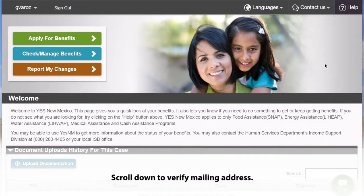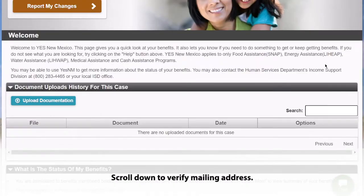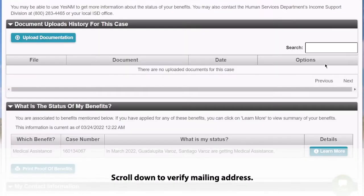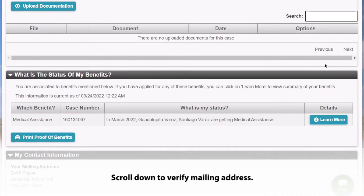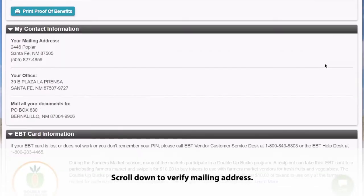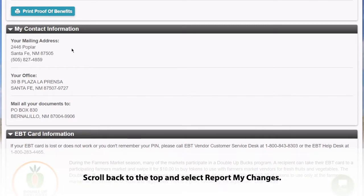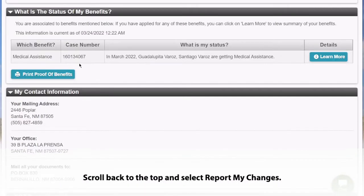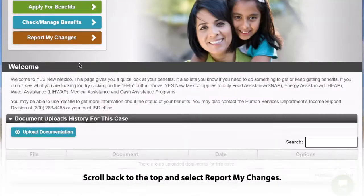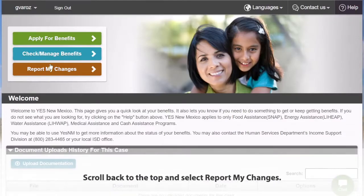Once you are signed into your account, you can scroll down to verify the mailing address that is already on file for you. Once you have determined that a change is needed, you will need to scroll back to the top of the page and select Report My Changes.